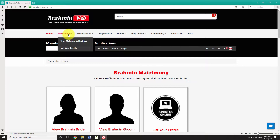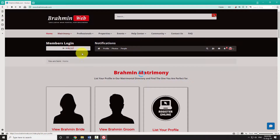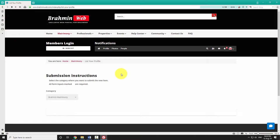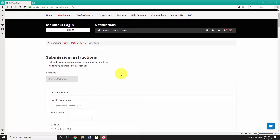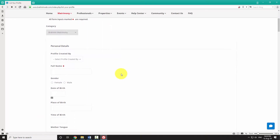To list your profile, hover your mouse on matrimony and select 'List Your Profile' from the drop-down menu. Scroll down and fill in the registration form.